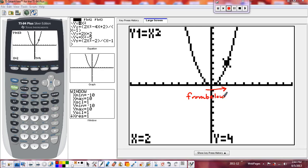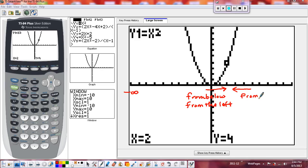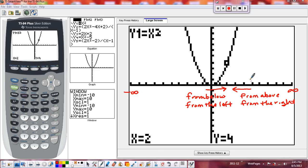When we talk about approaching from below, we'll say from the left, because you're coming from negative infinity on the left side. Then we'll talk about approaching 2 from above, which we call from the right, because you're coming from positive infinity. As the x values get closer and closer to 2, we look at the y values — from the right they're getting closer and closer to 4, appearing at 6, 5, and 4 coming down.